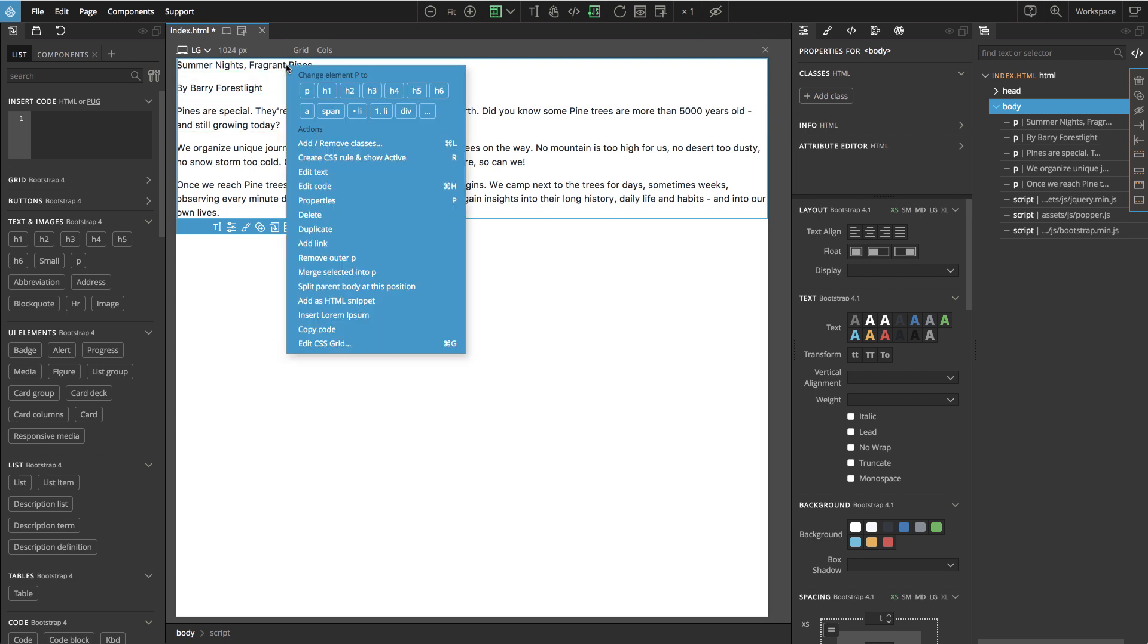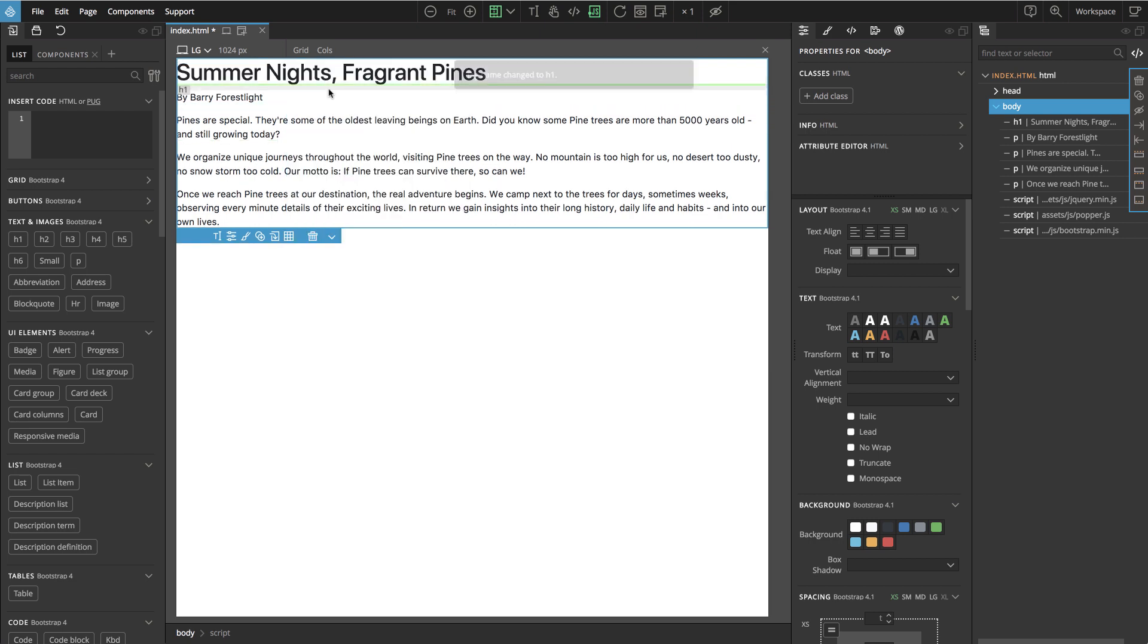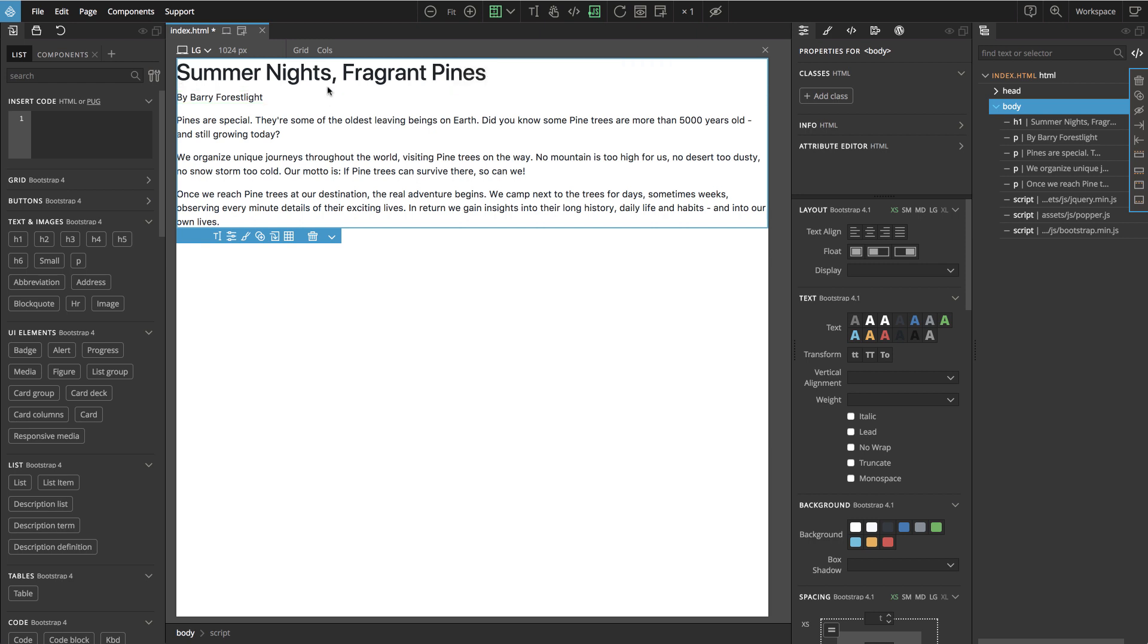Now let's just change the first paragraph into a title. And let's add an image as well.